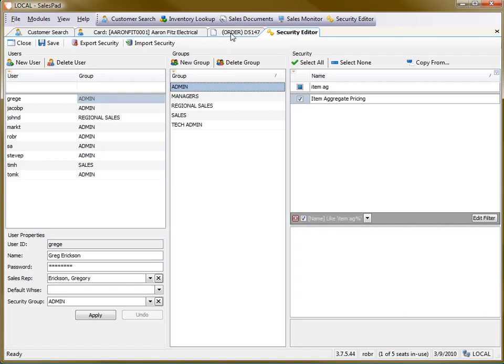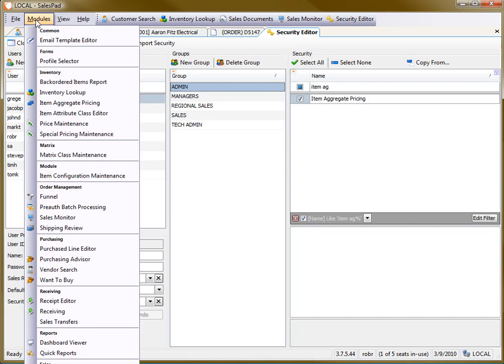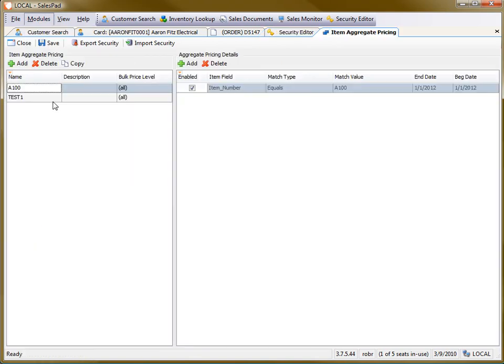And after you do that, then you should see the item aggregate pricing on the menu. Now, what I've done here is I've set up a pricing setup for A100.